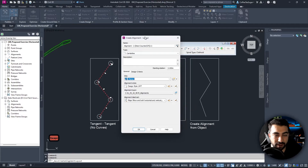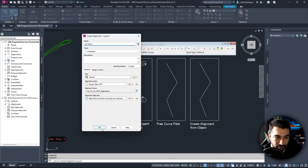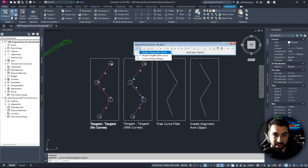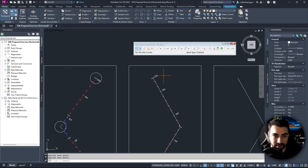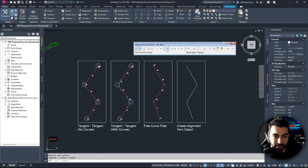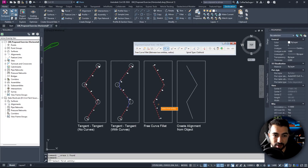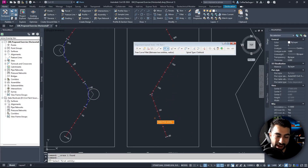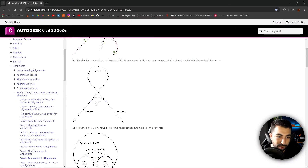The next command is the Free Fillet Curve — this is actually the method I use to design my roads. I'll create HA Test 3 and hit OK. The way I design is: first draw the tangents using Tangent-Tangent No Curves — from one point to the next — so I know what radius I'm using. I then delete the polyline underneath and use the Curve Fillet Between Two Entities (Radius) tool.